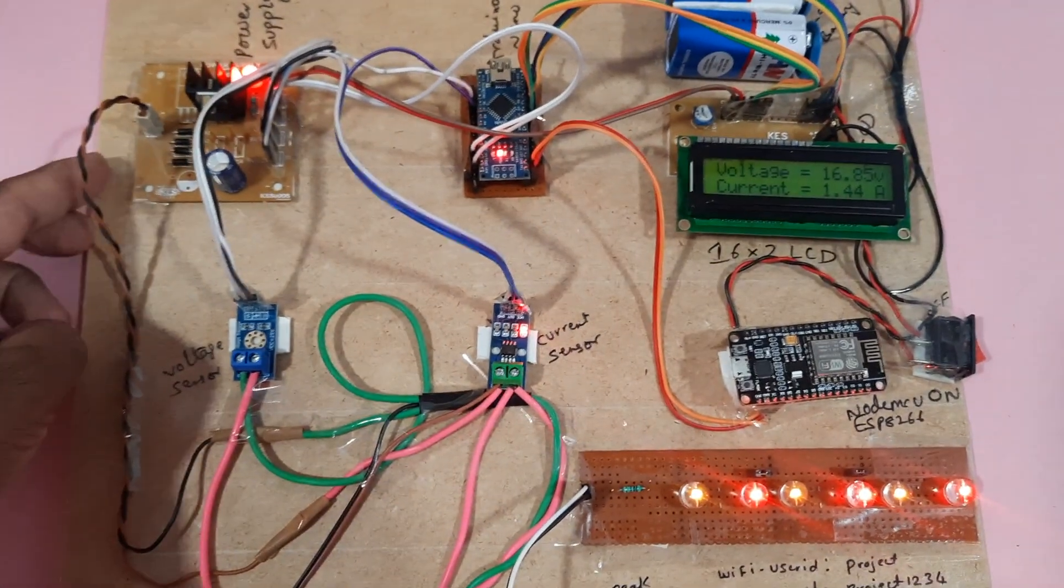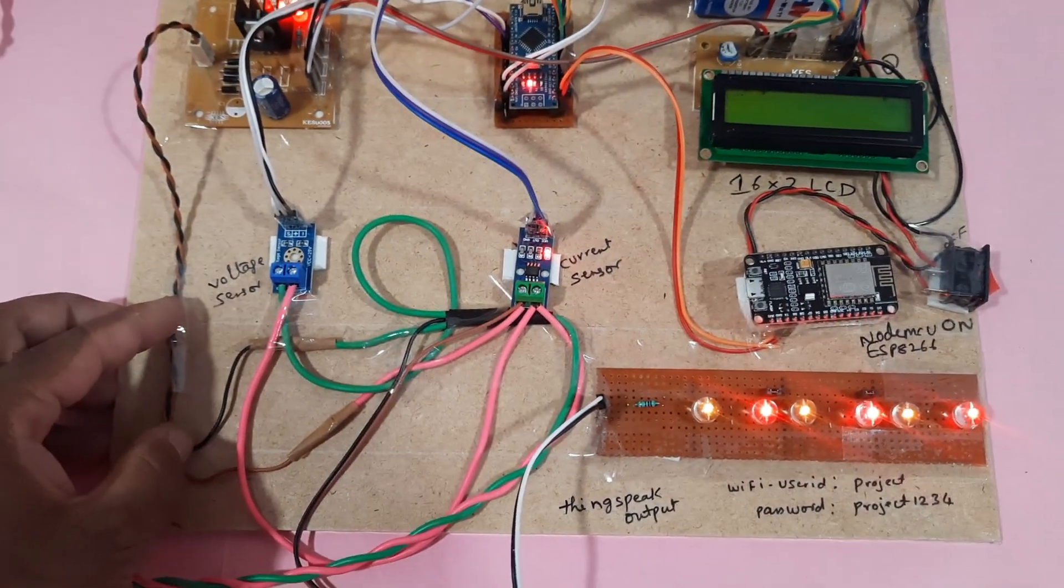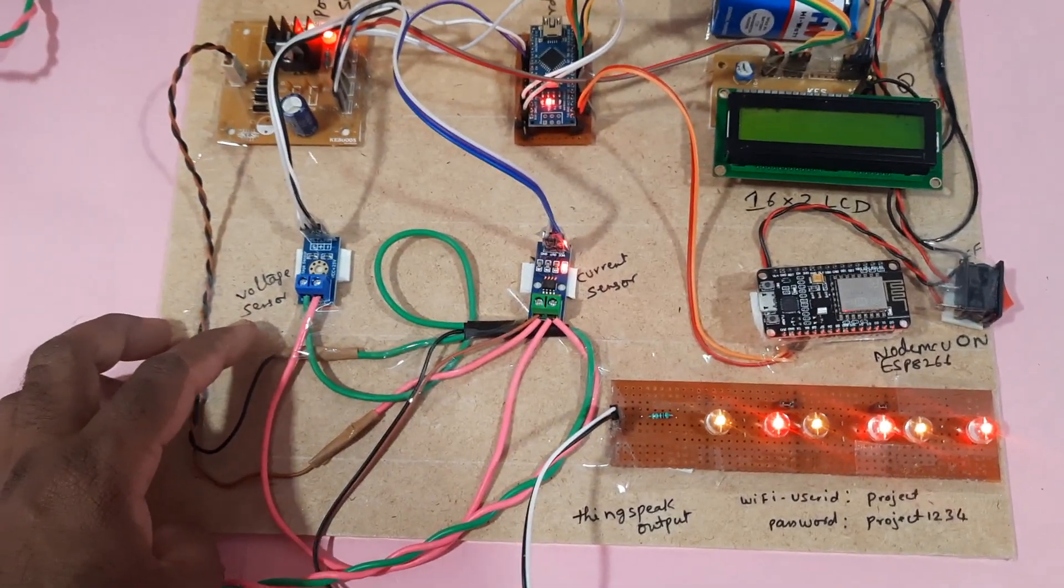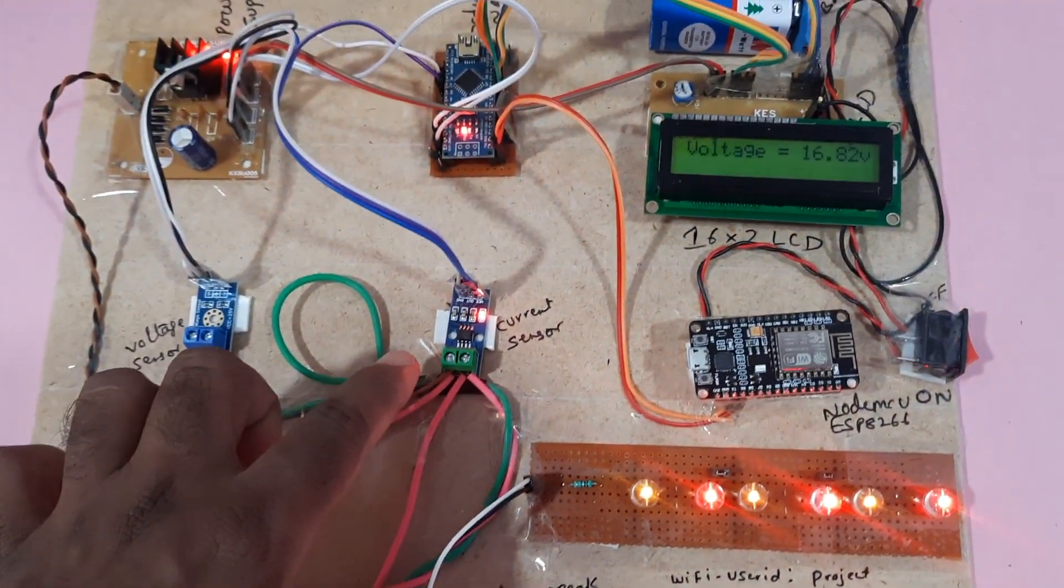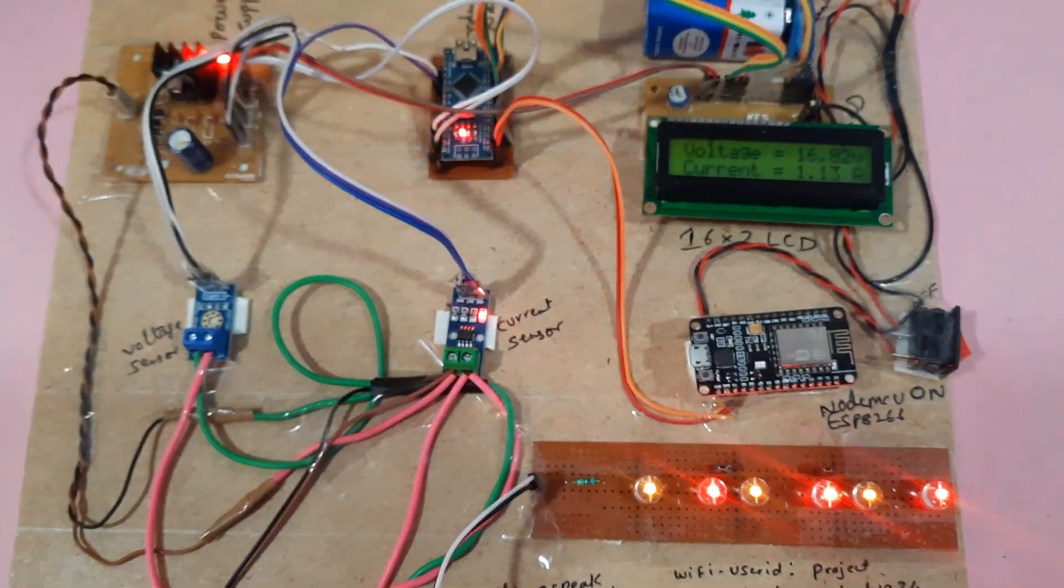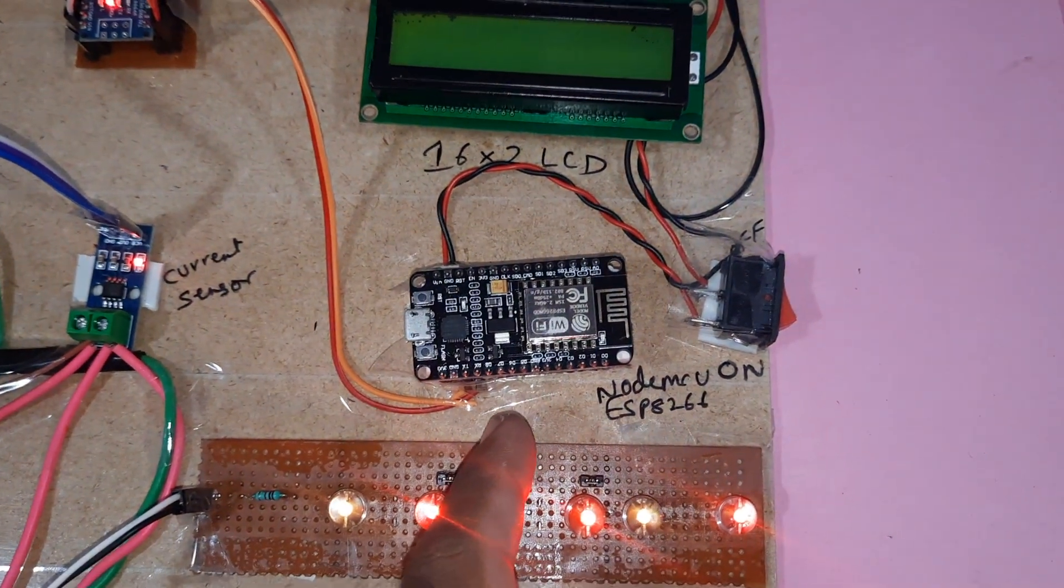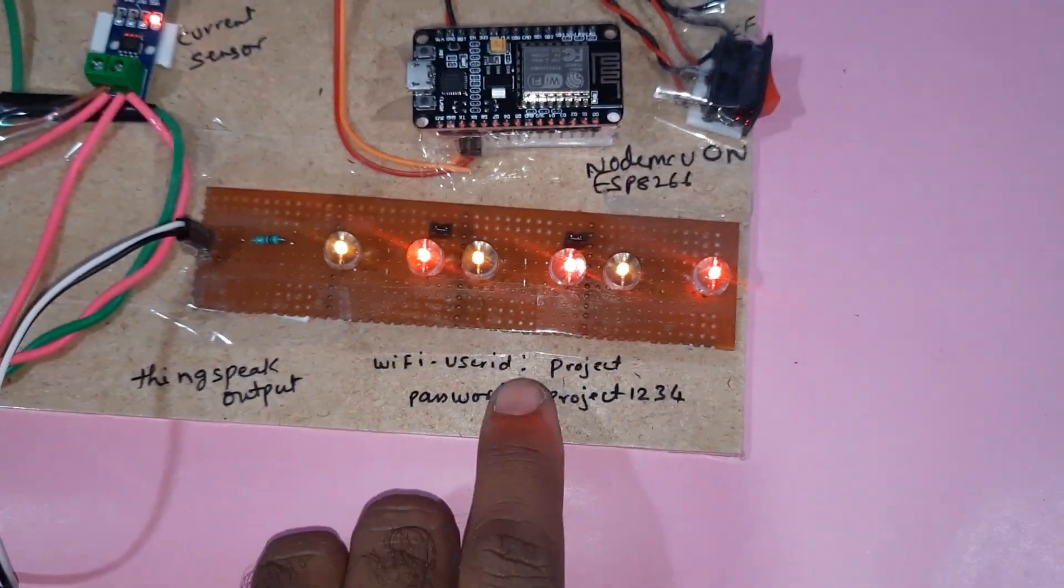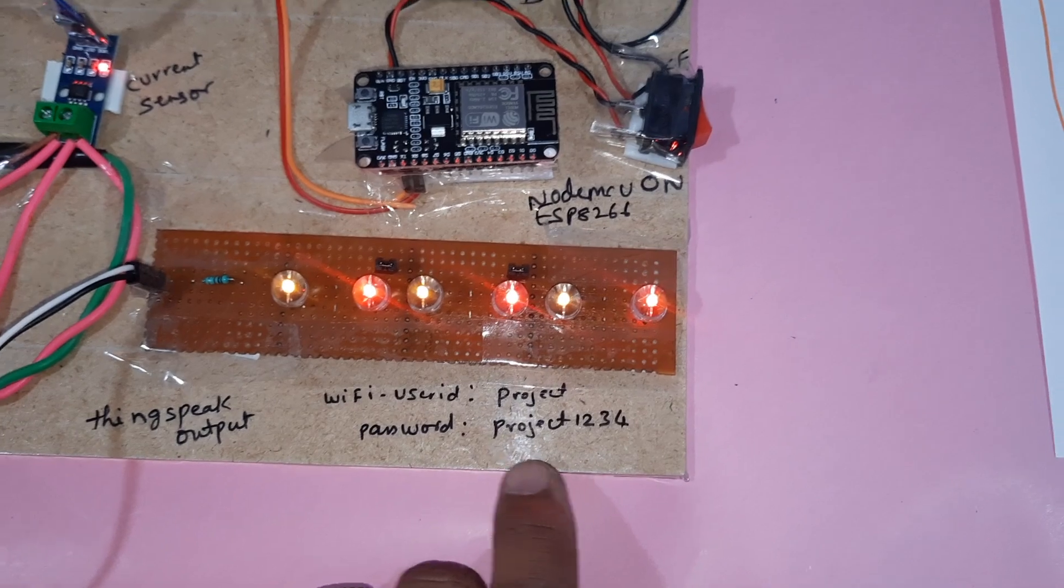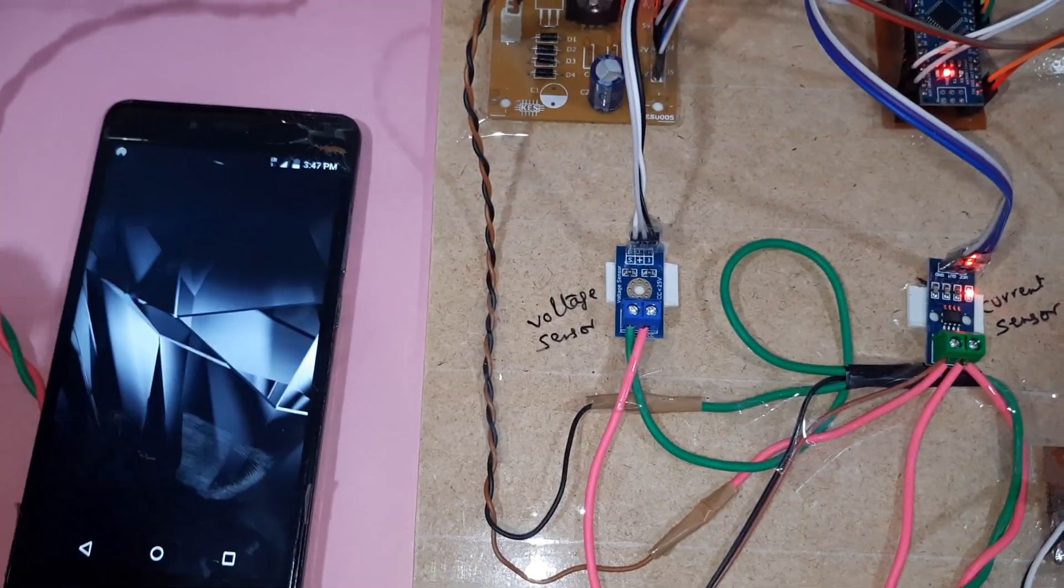We have the power supply board, voltage sensor that can measure up to 30 volts, voltage sensor module, current sensor ACS712 module, and NodeMCU ESP8266. The user ID is 'project' and password is 'project1234' for the hotspot Wi-Fi module.